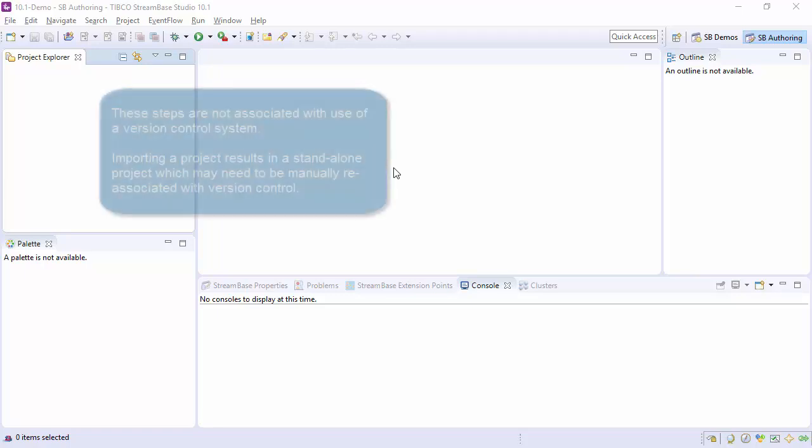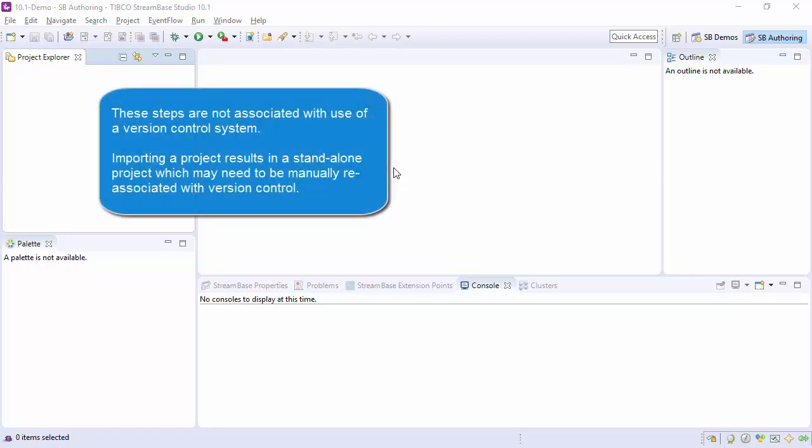Note that these steps are separate from what you would do in a team environment using version control. These steps create a copy of the project. After import, the project will not be associated with a version control system.